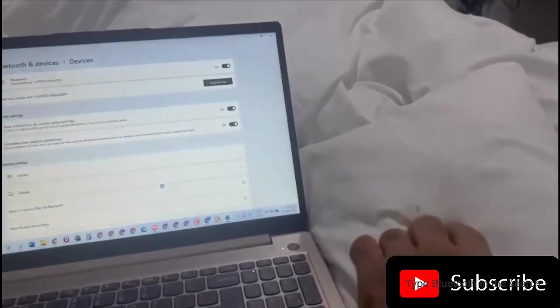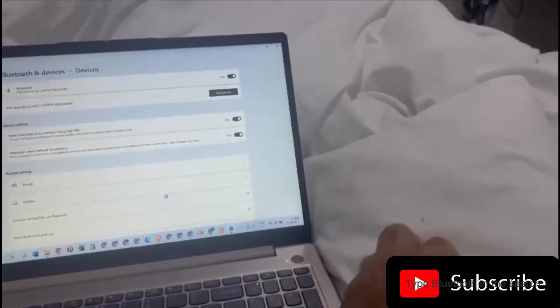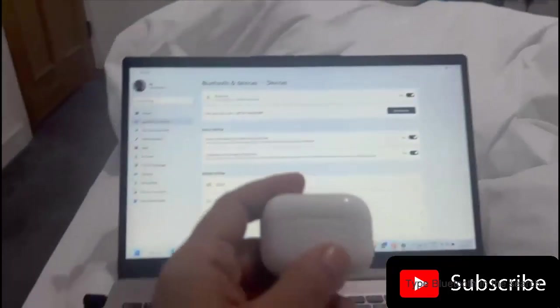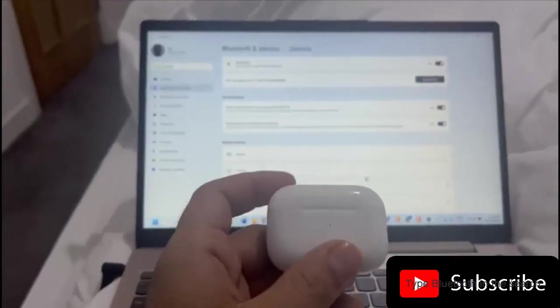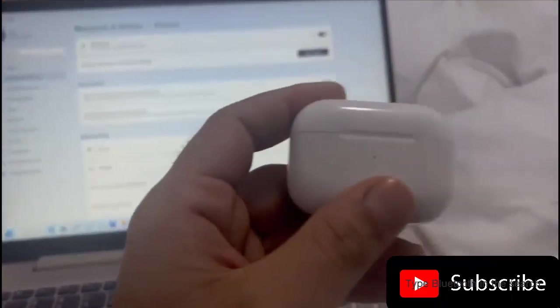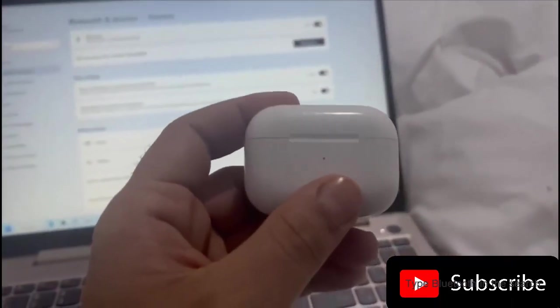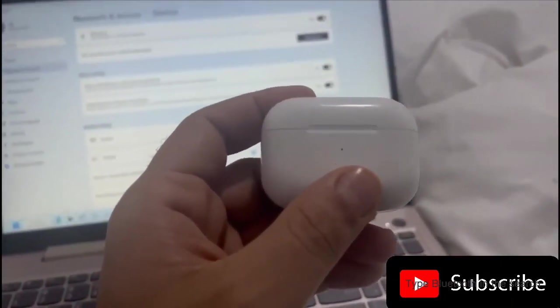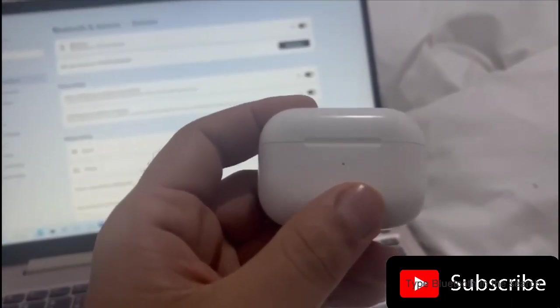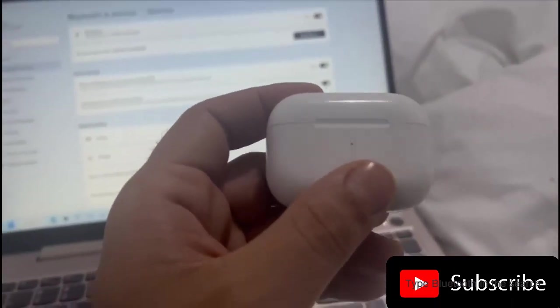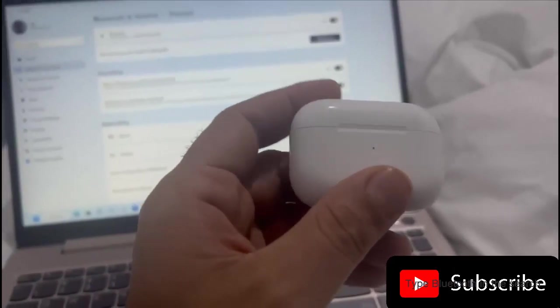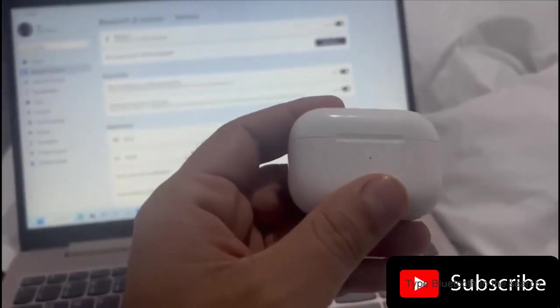Hello everyone, welcome to another video with Information Technology. In today's video, I'm going to show you how you can connect your AirPods to your computer or to your laptop.